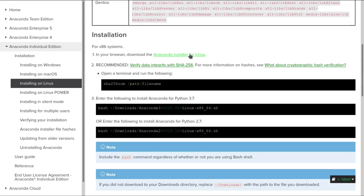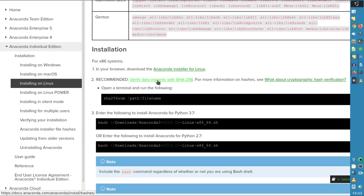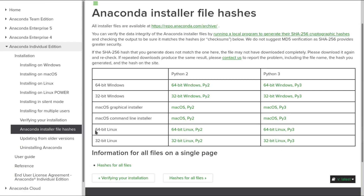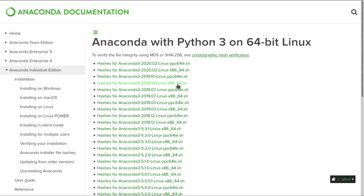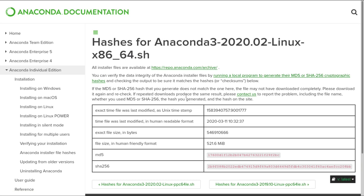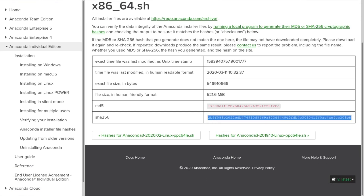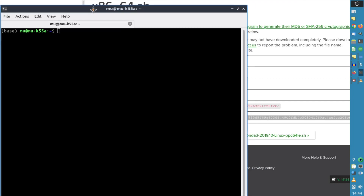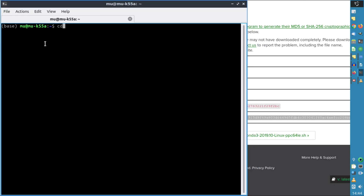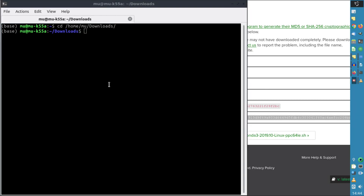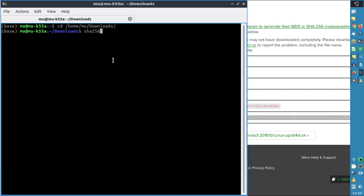We've already downloaded the installer, so now we'll verify the SHA256 checksum. To verify the SHA256, we'll click on the link. We want to install this on 64-bit Linux. We'll click here and select this one. Here we have the SHA-256, and we'll compare this with the one of the file.